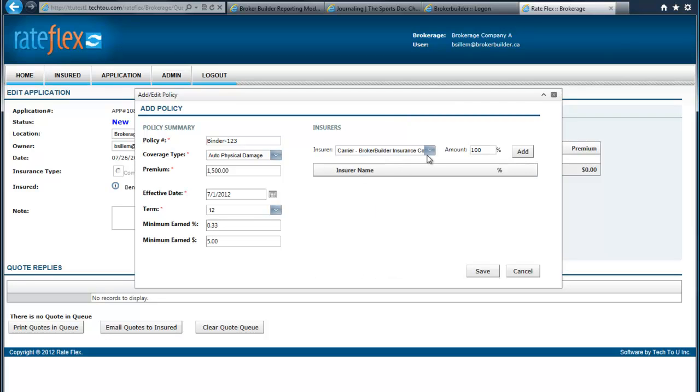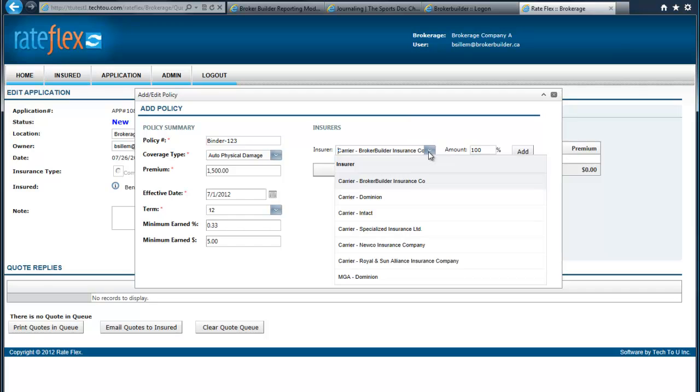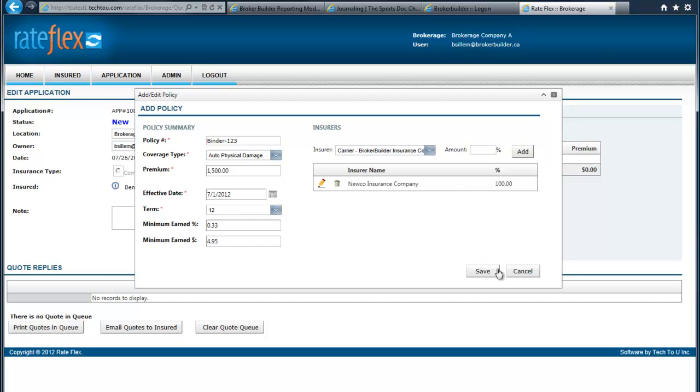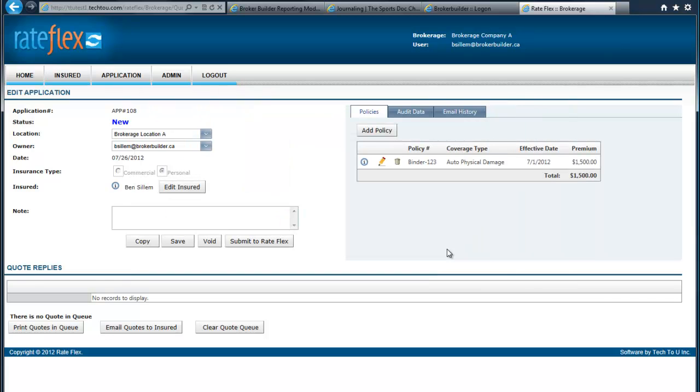We can see that we need to determine who the insurance company is, and we would just select one from our drop-down again and click Add. Then we click Save. So we've determined who's borrowing and what they're borrowing for. And if we want to add policies, we can.